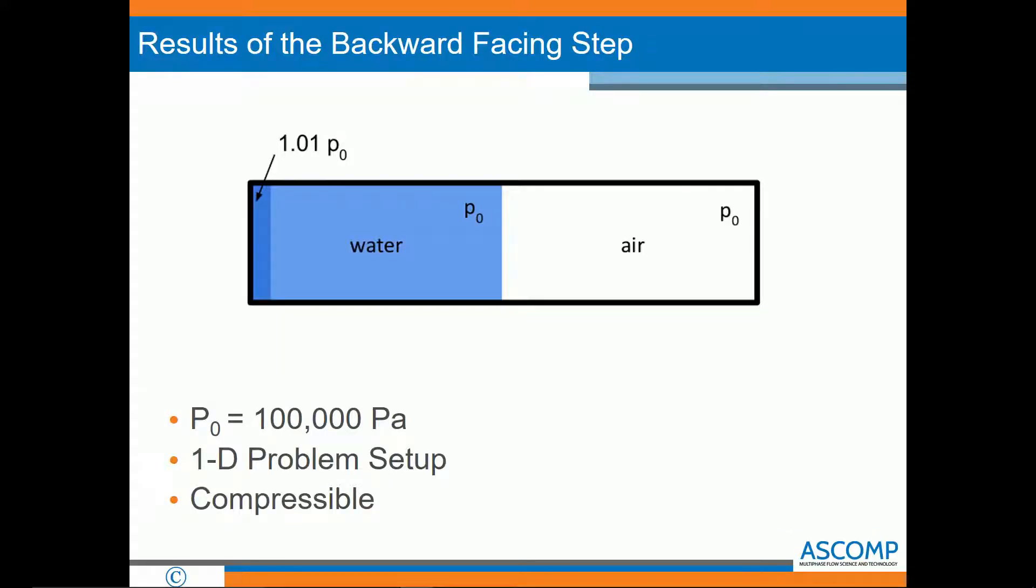The problem is set up with water and air with a pressure of 100,000 pascals through the entire domain, except for a region in the water that has a pressure of 101,000 pascals. Due to this high pressure, it will translate through the domain and cause a pressure wave. This wave will be transmitted at the interface into the air domain and also reflected back in the reverse direction through the water.